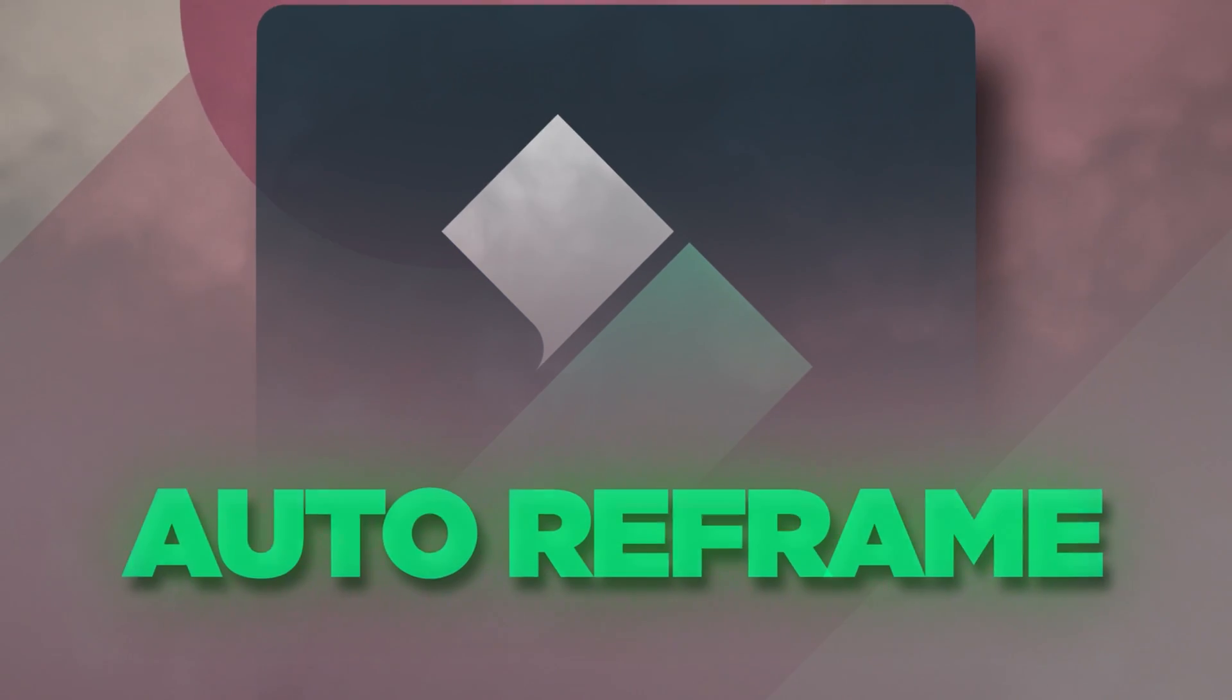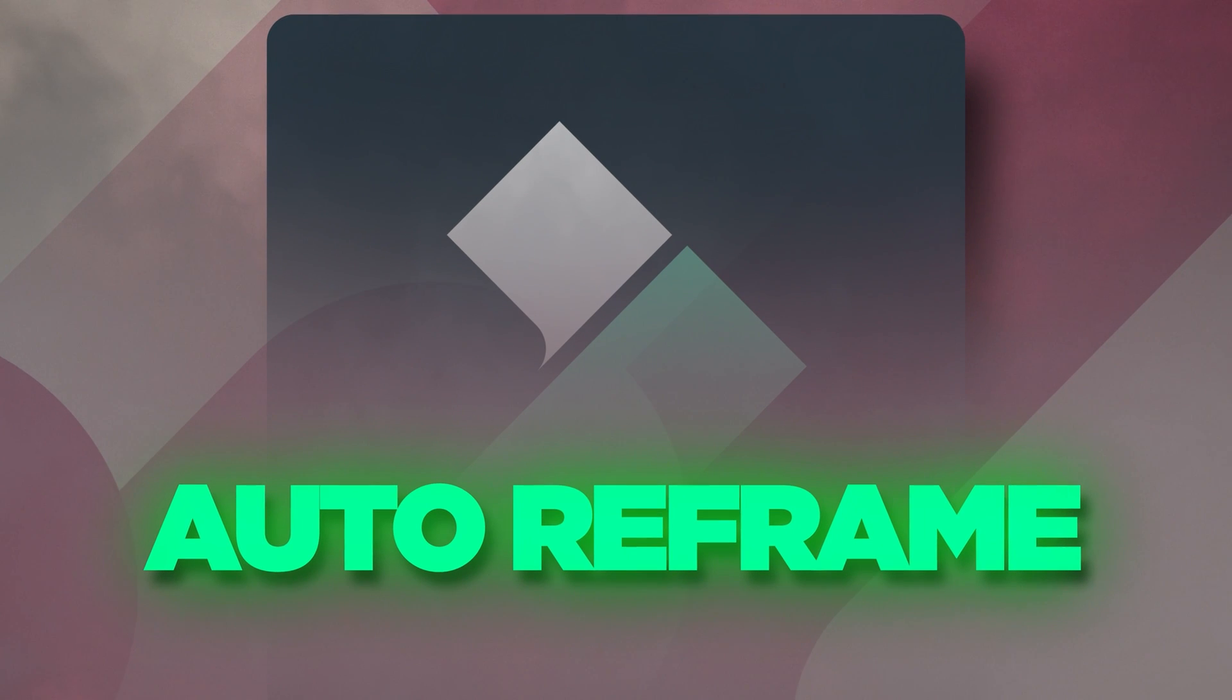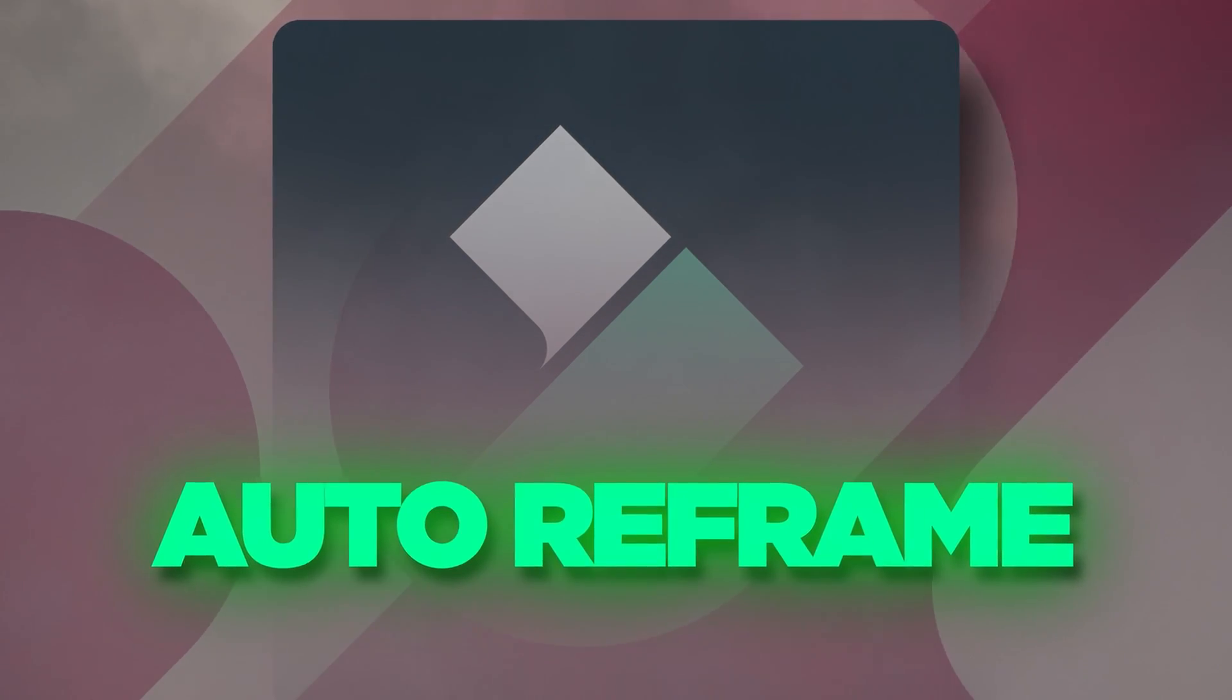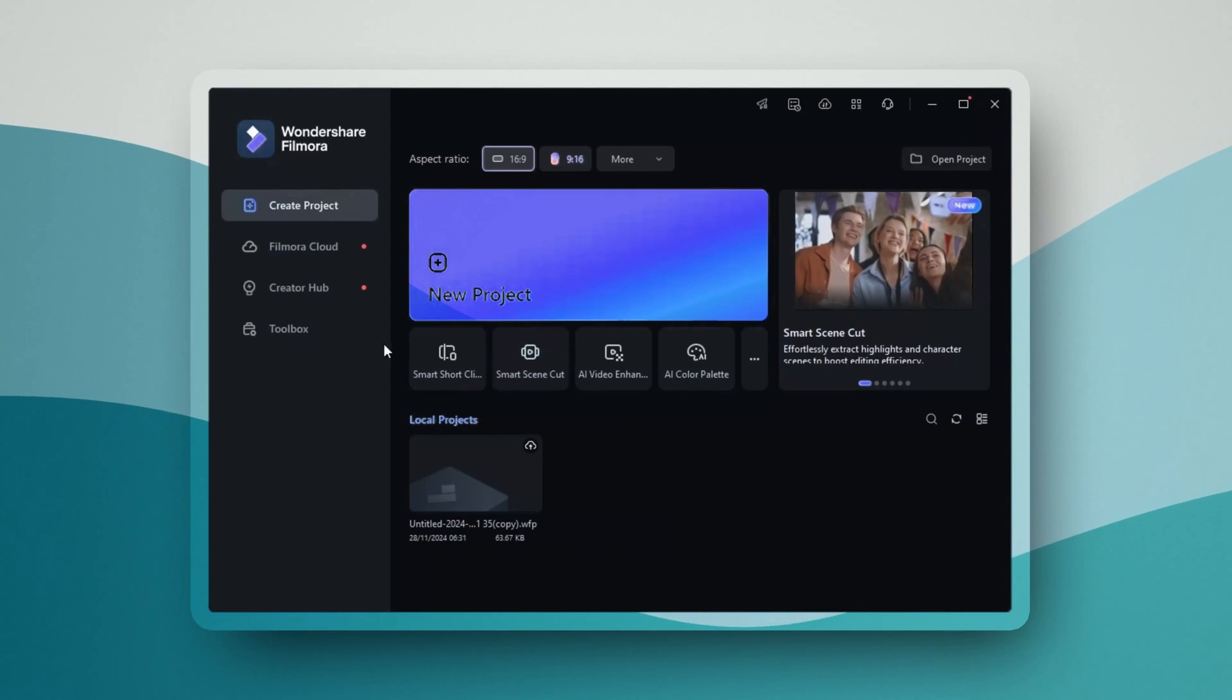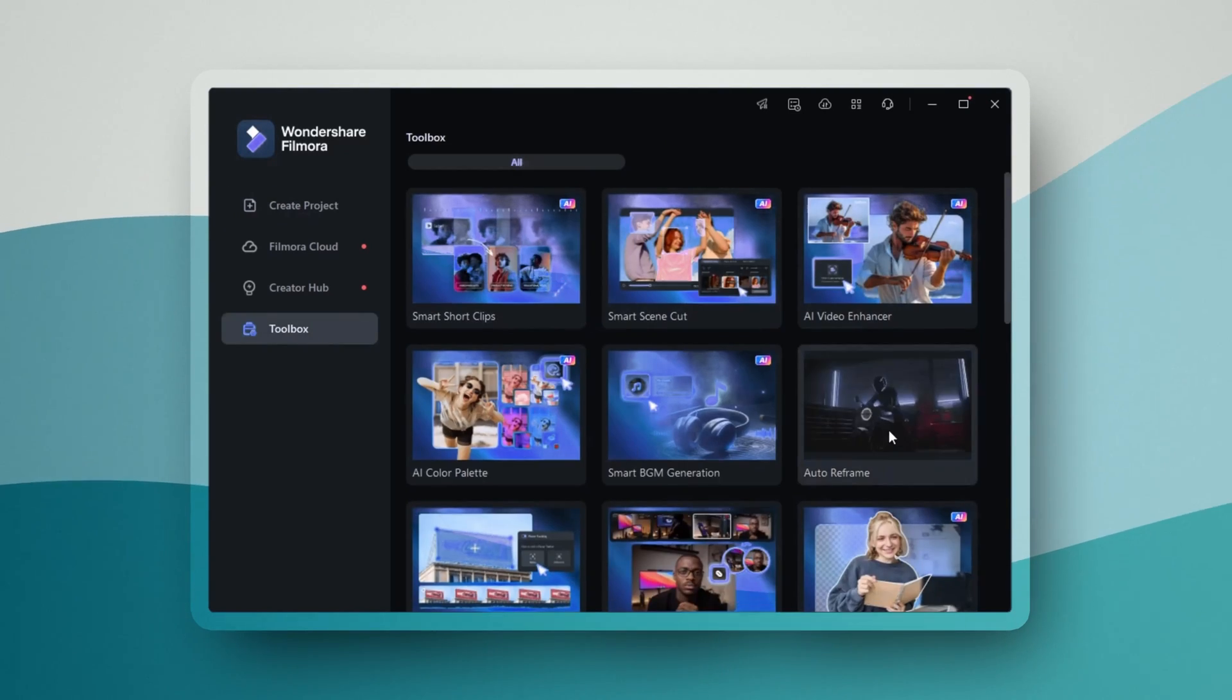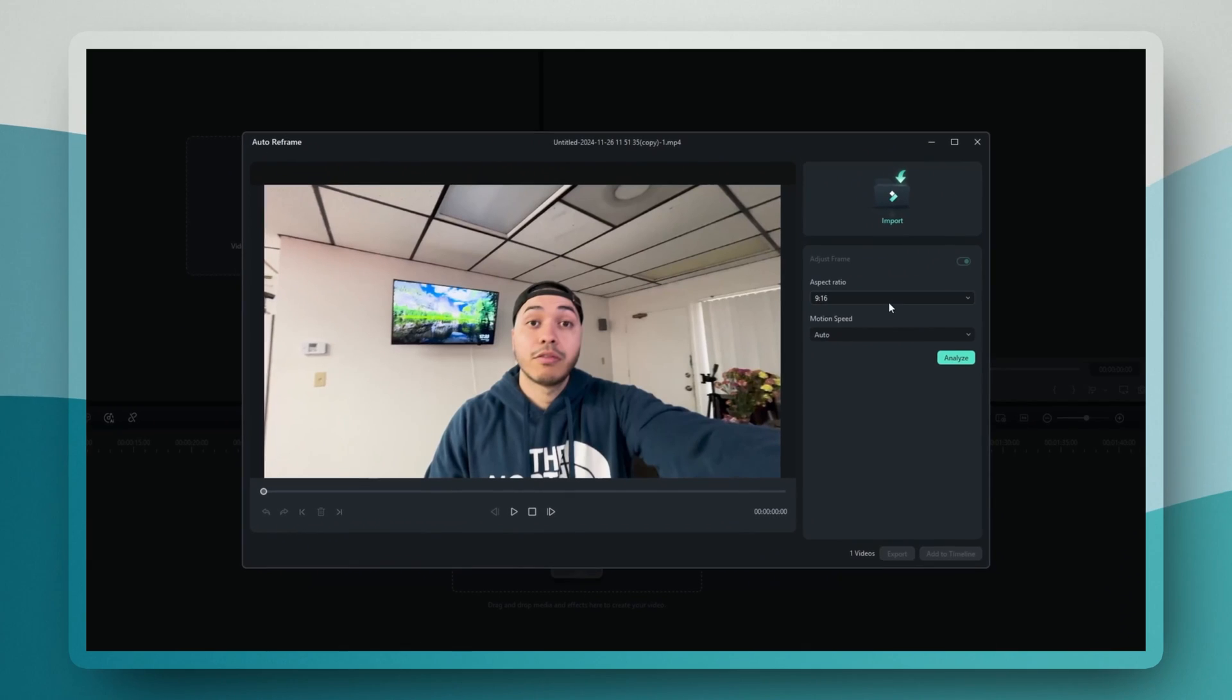This feature is a lifesaver for creators who need to adapt their content for different platforms. Auto Reframe automatically adjusts your video's aspect ratio while keeping the important content in frame. In Filmora 14, you'll find Auto Reframe under the expanded tool menu. When you select it, you can choose your desired output resolution.